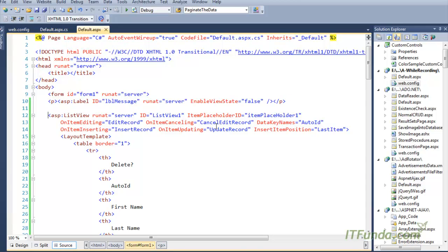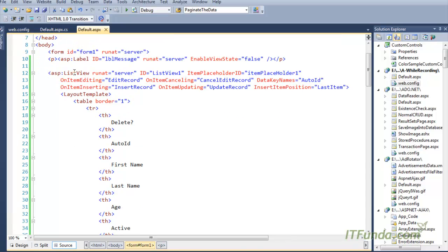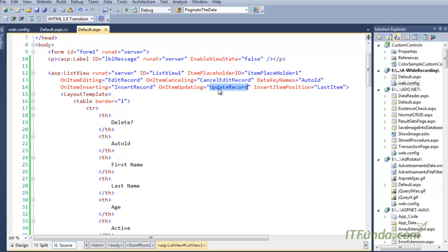At the top of the ASPX page, after the form element, we have one ASP Label control that will be used to write messages like insert message or update message. Then we have the ListView control. In the ListView control I have handled some events: OnItemEditing executes the EditRecord server-side method, OnItemCancelling executes the CancelEditRecord method, OnItemInserting executes the InsertRecord method, and OnItemUpdating executes the UpdateRecord method.